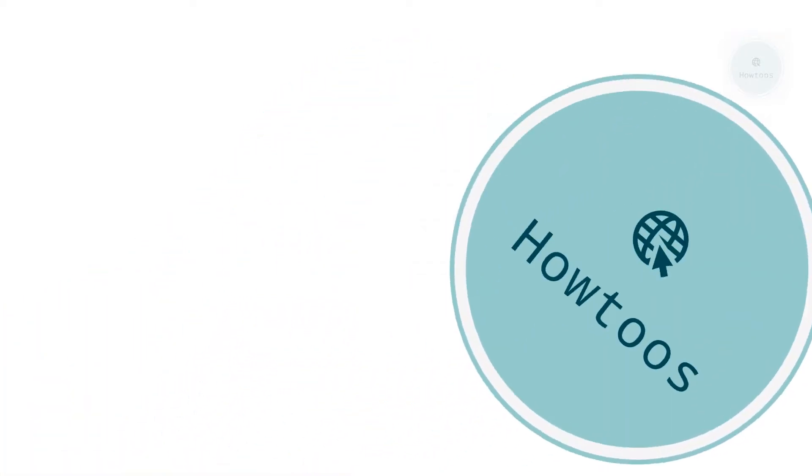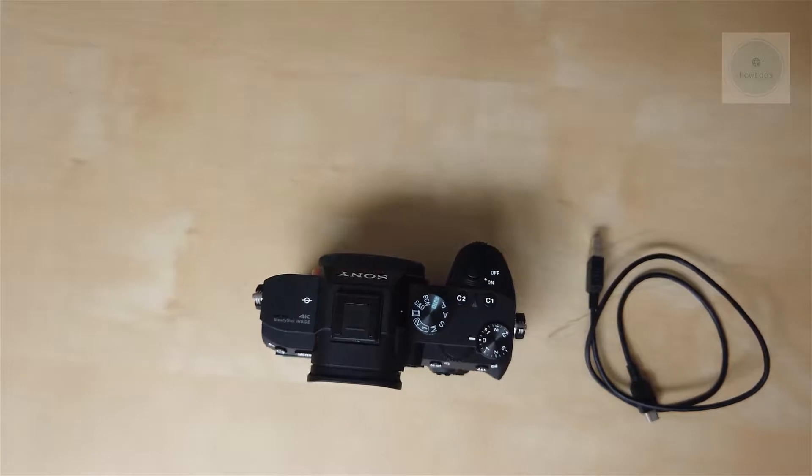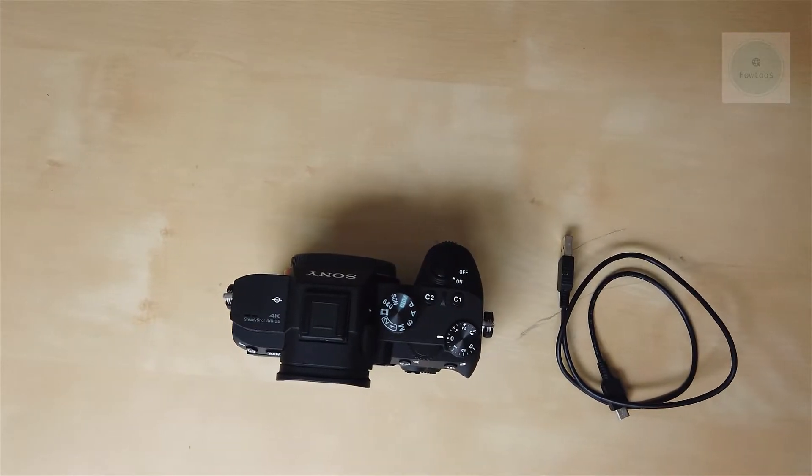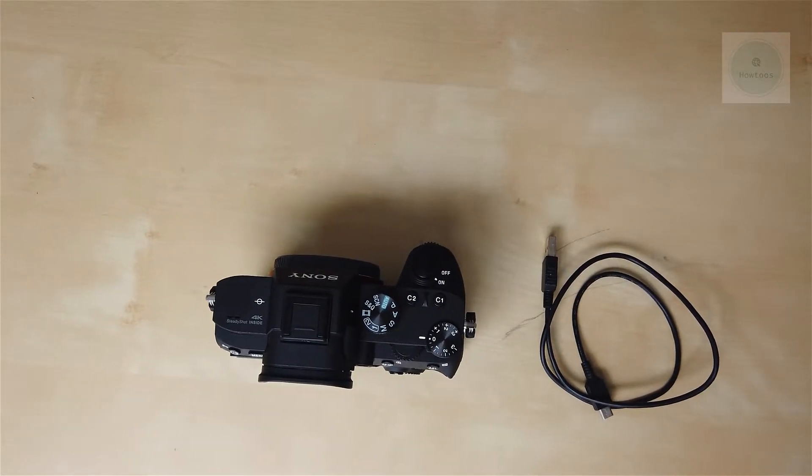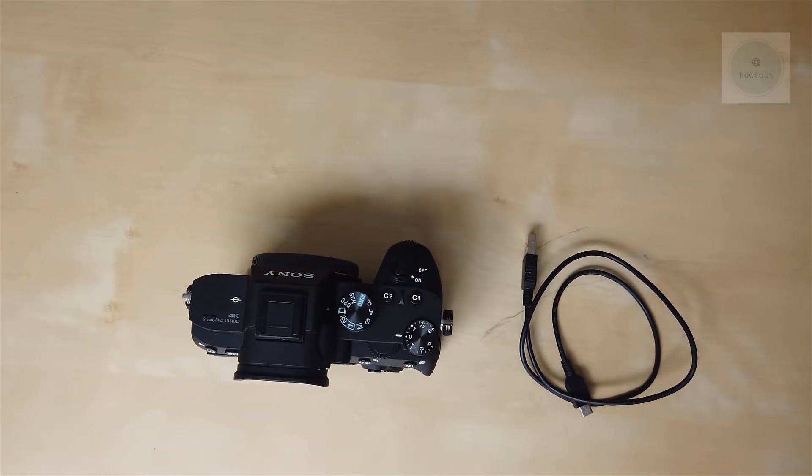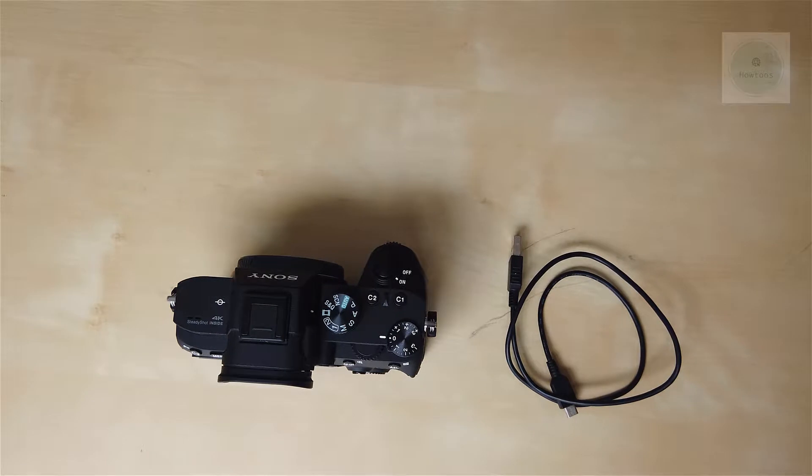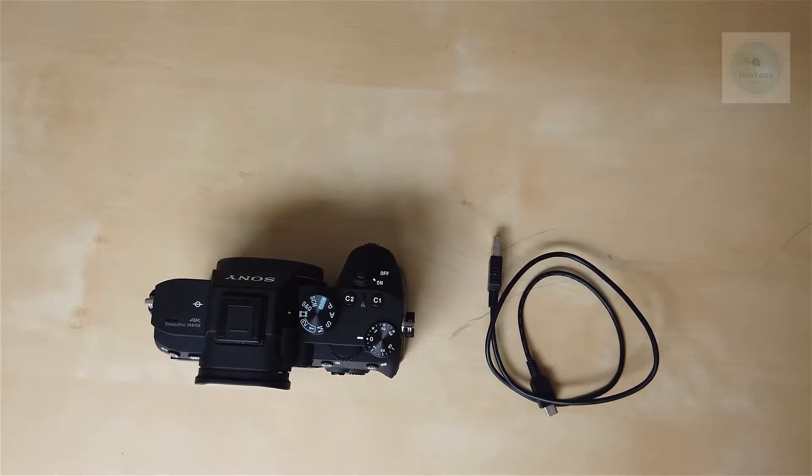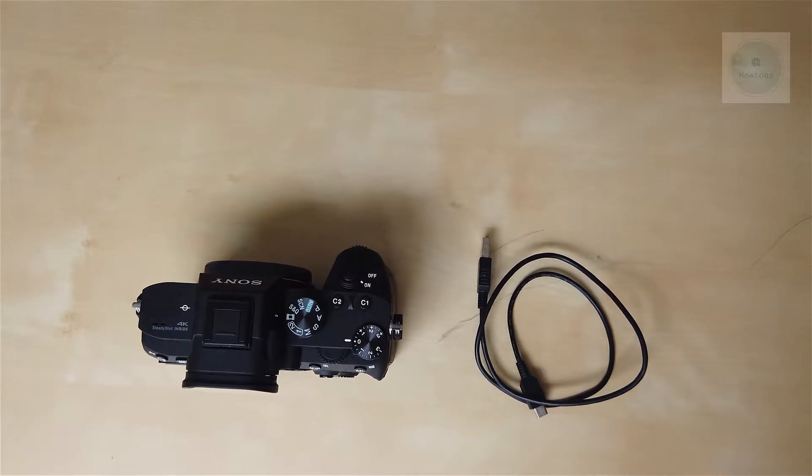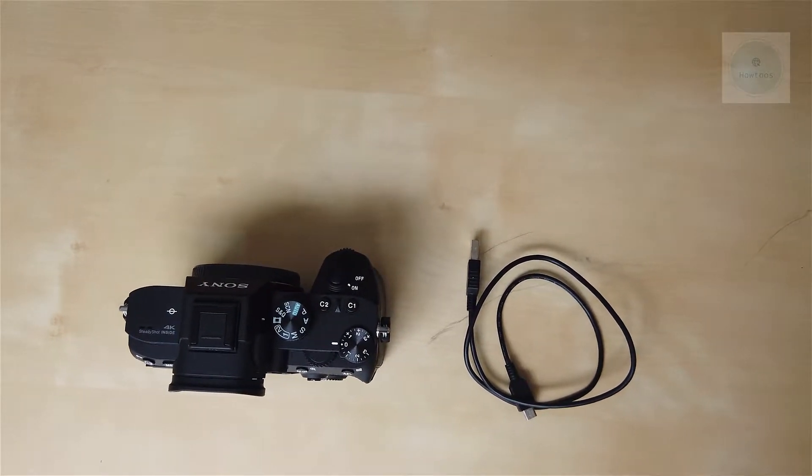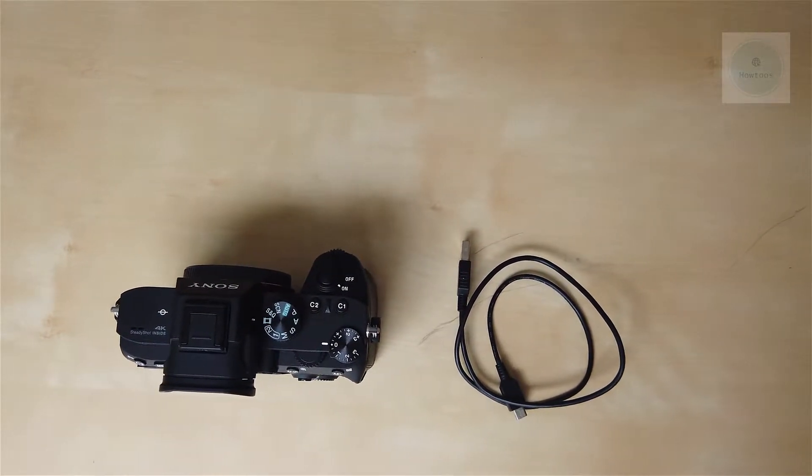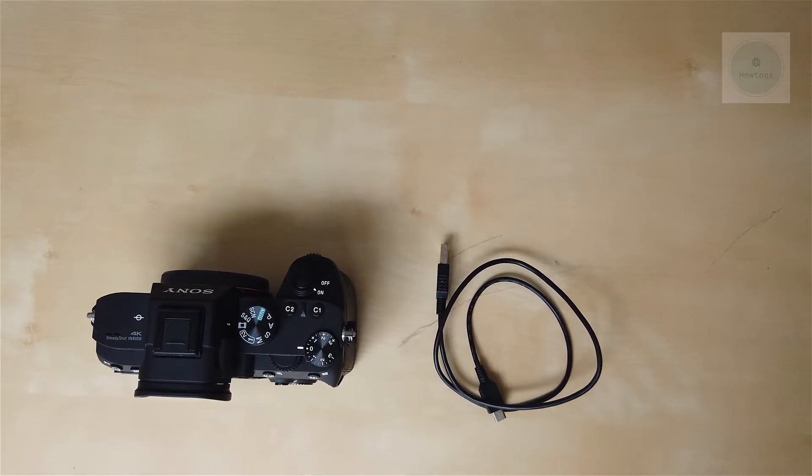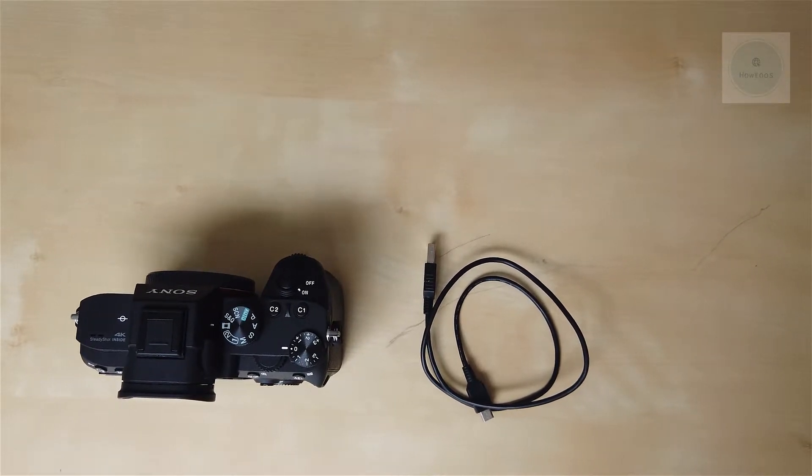Hello there, today we are going to perform an upgrade for the A7 Mark III camera. Before upgrading, you will need your battery to be charged at least 50%, you will need a computer with internet connection, and you will need the original USB cable from Sony.